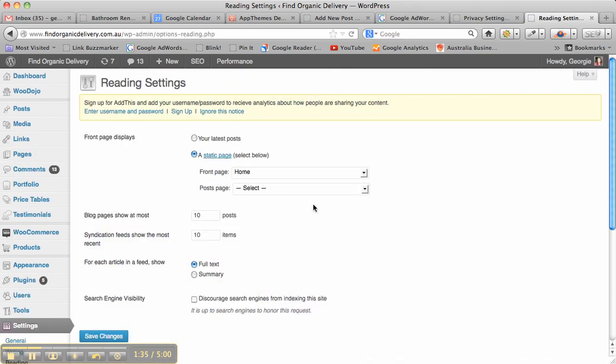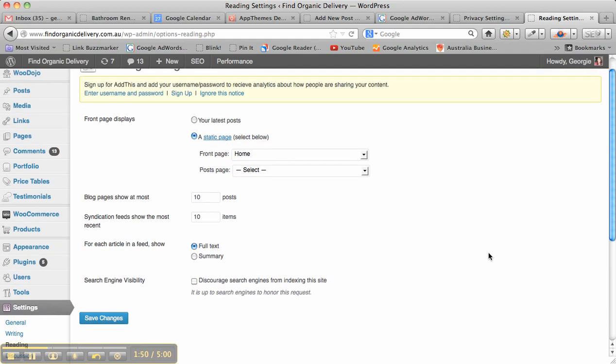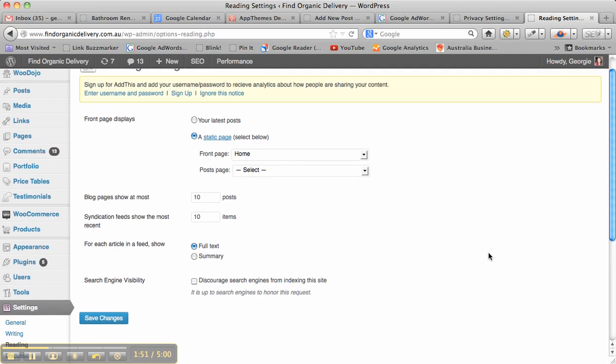At the bottom it says search engine visibility, so discourage search engines from indexing this site. If you tick that, then it will stop Google from being able to find your site, whereas if you leave it unticked like I have, then Google will be able to find the site.